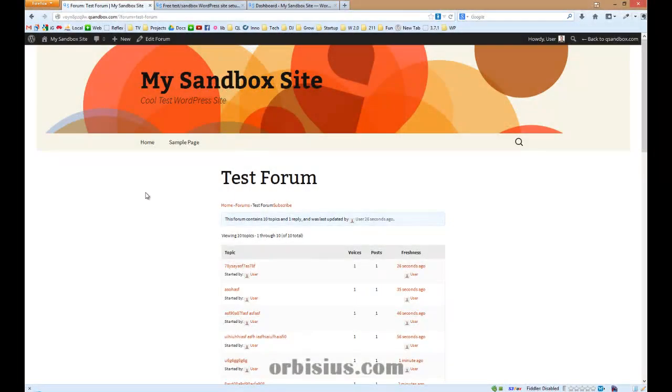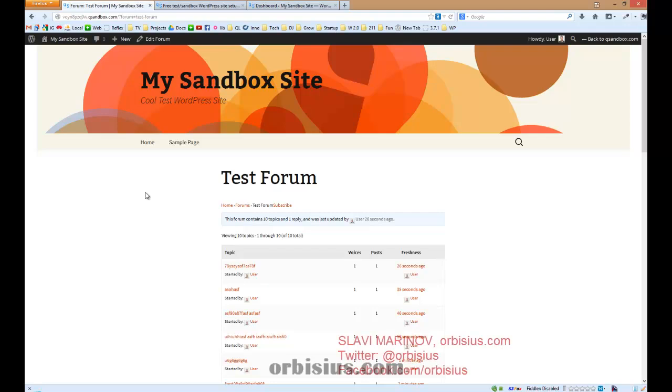Hi, how would you like to have a better and more user-friendly BBPress forum? My name is Slavi Marinov. In this video, I'm going to show you how to add a new topic button on your BBPress forum.